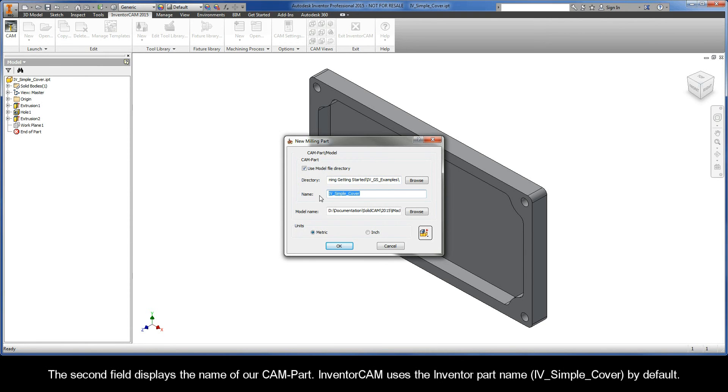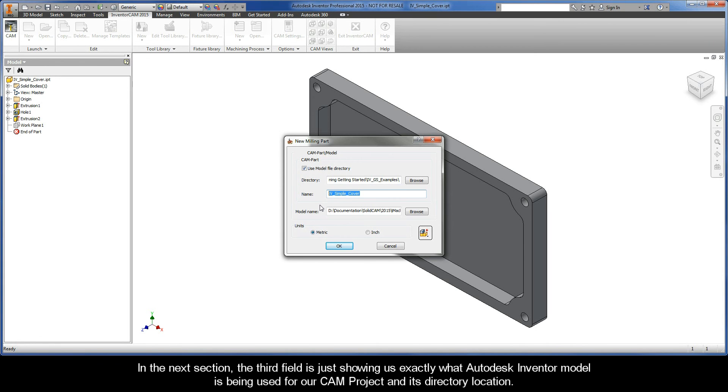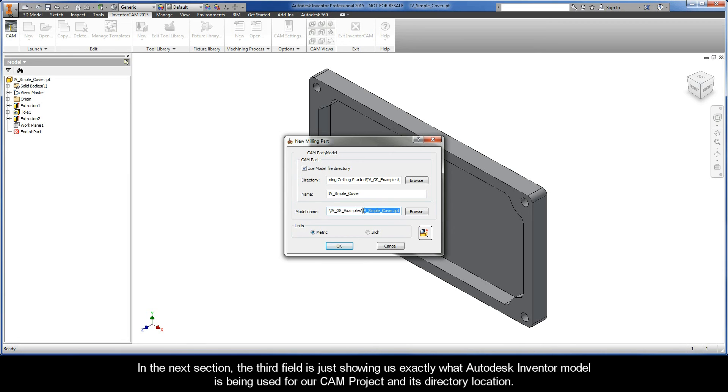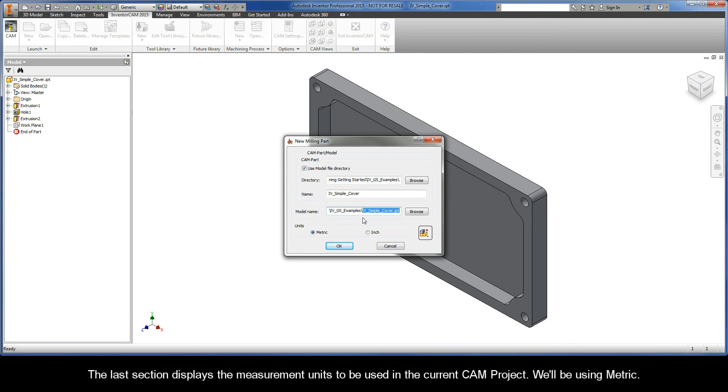The second field displays the name of our CAMPART. InventorCam uses the inventor part name, IV Simple Cover, by default. In the next section, the third field is just showing us exactly what Autodesk Inventor model is being used for our CAMPROJECT and its directory location. And the last section displays the measurement units to be used in the current CAMPROJECT. We'll be using Metric.